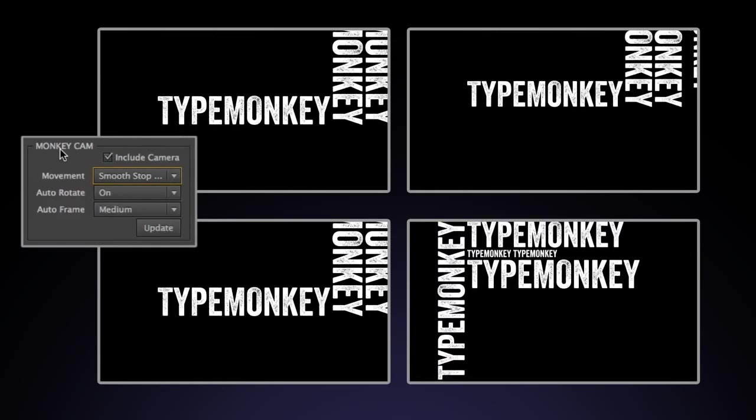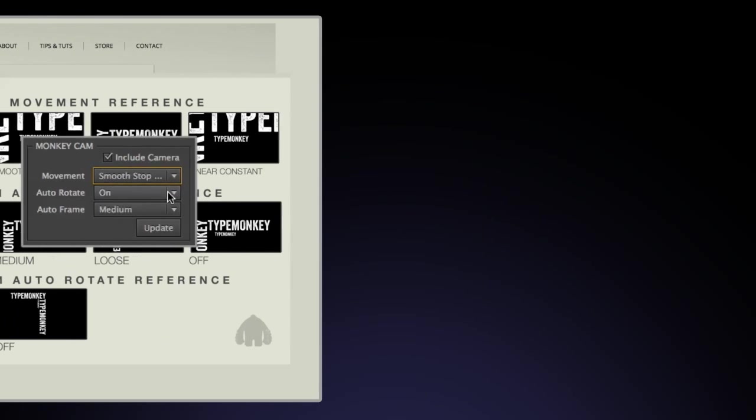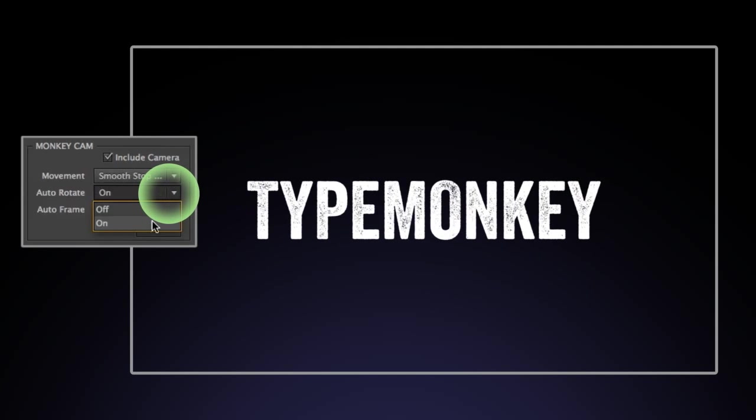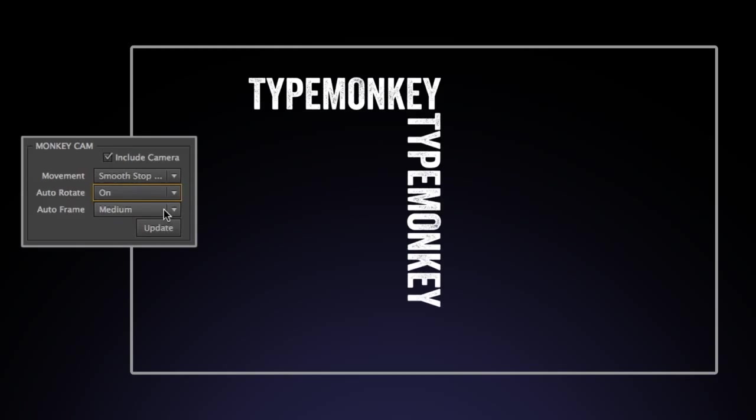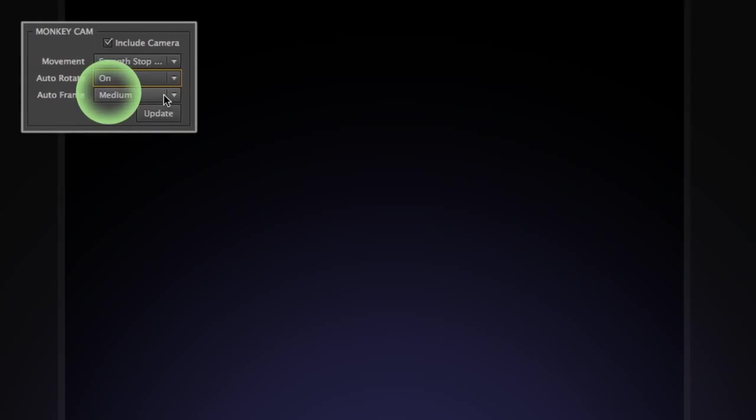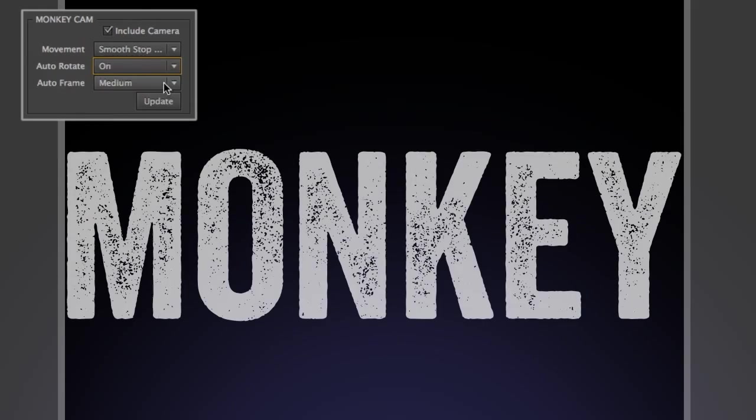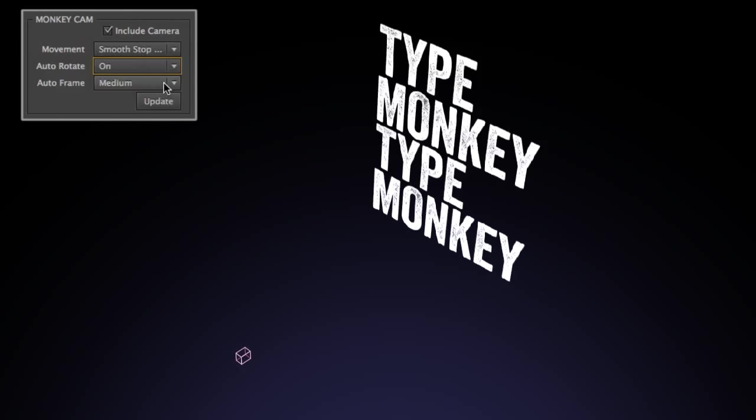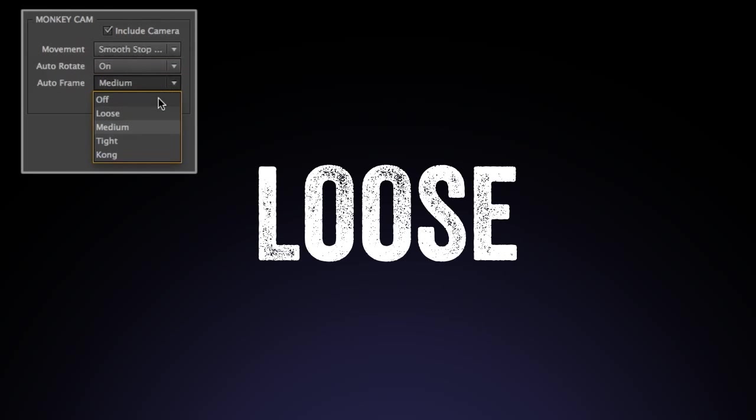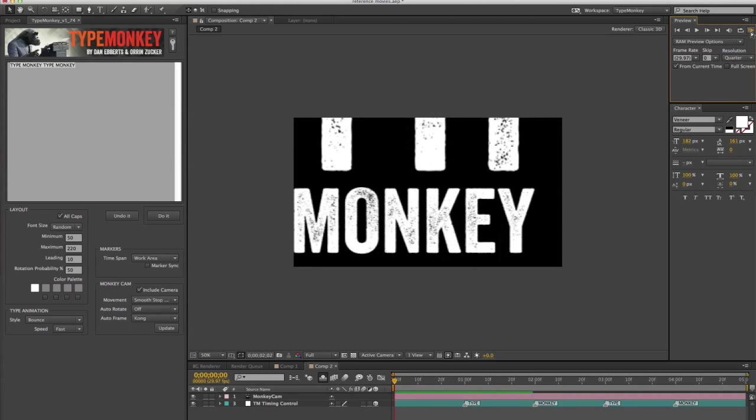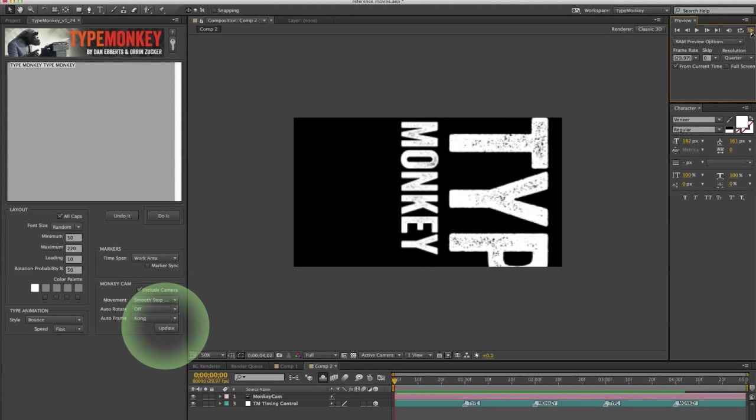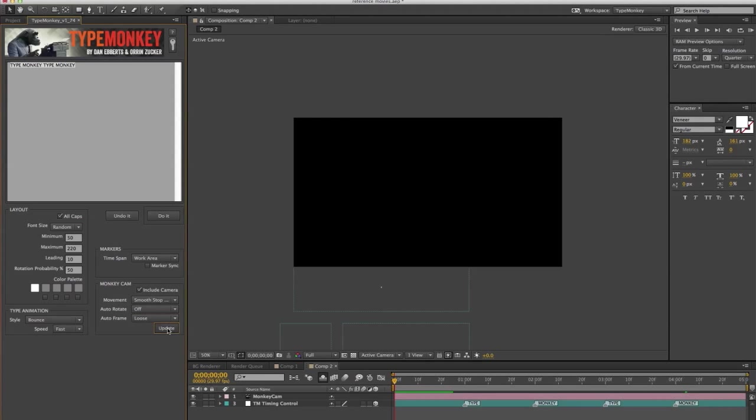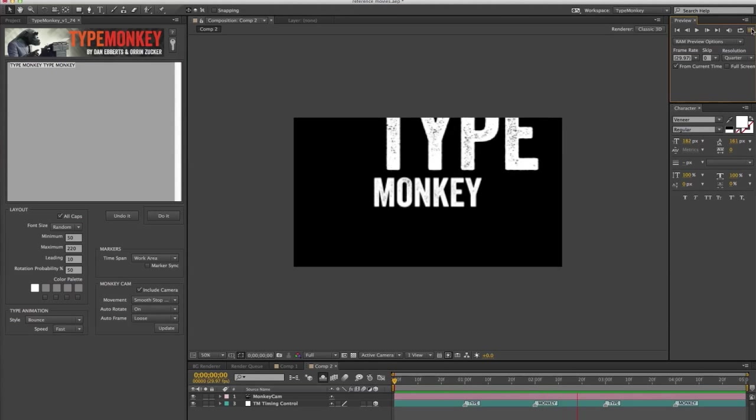All of these are automatically in sync with whichever speed is selected in the type animation control. I won't go over these in depth at this point, but you can see what they do and reference them on our website. Auto-rotate will rotate the camera with the type. This can be turned off if you want the type to rotate separately from the camera, or not at all. Auto-frame keeps the type at a consistent horizontal margin from word to word. For example, the MonkeyCam will pull back on a long word and push in on a short one. There's four different options to choose from. Loose, medium, tight, and you can also turn it off. MonkeyCam also has an update button, so you can change settings after the composition has been generated. This is useful when experimenting with different camera moves.